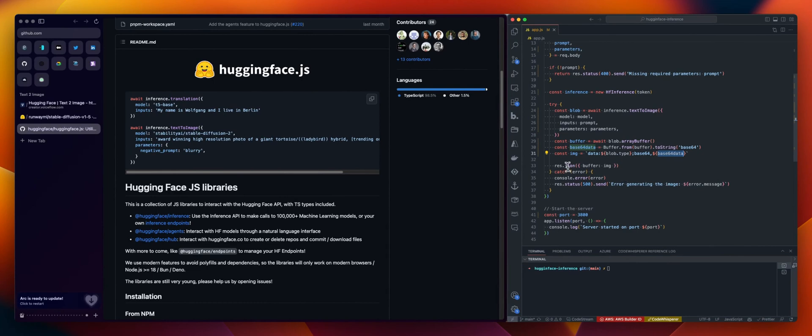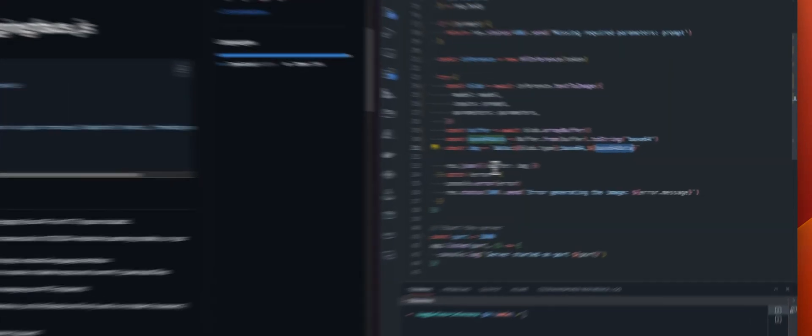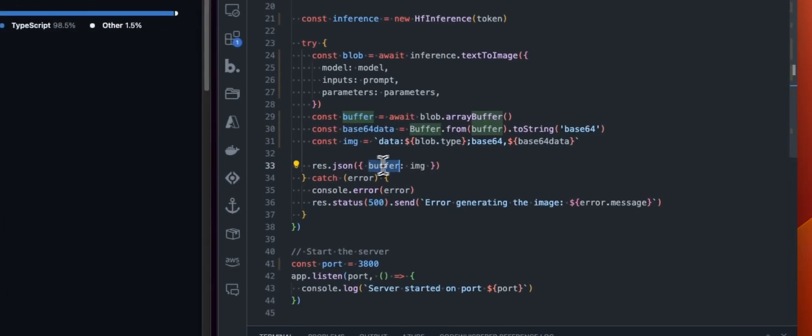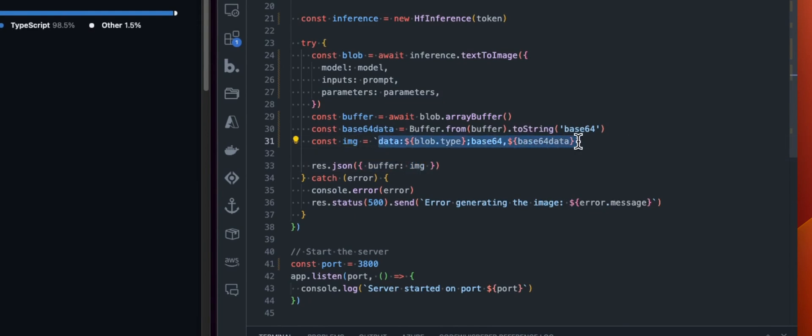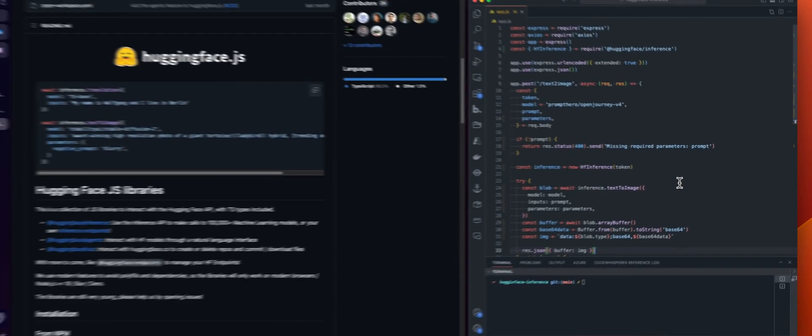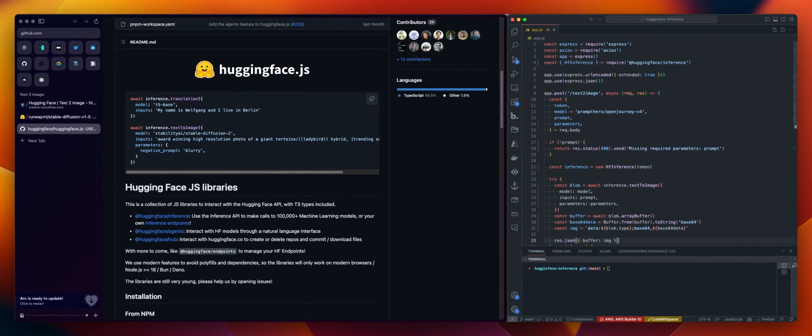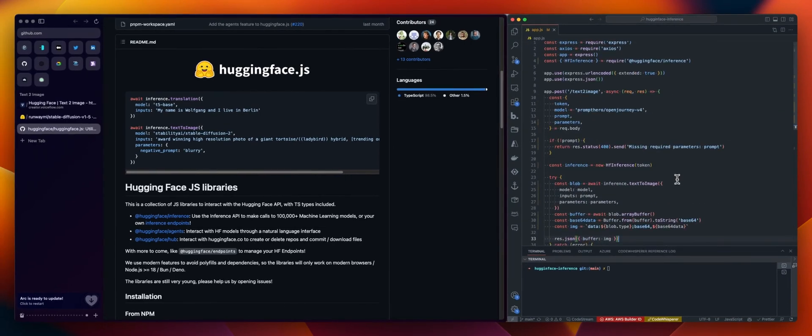So again, blob, buffer, string, and then we are returning a URI. So basically the data. So data, the type can be a PNG, JPEG. And that's something we are getting from the response from the blob. And the base64 encoded data. So this is basically just a string. And then we are returning this as a JSON with the key buffer and the image will be this with all the data. So that's it. Again, not a big thing.